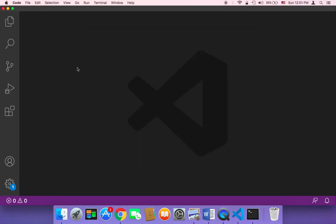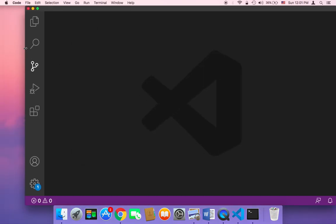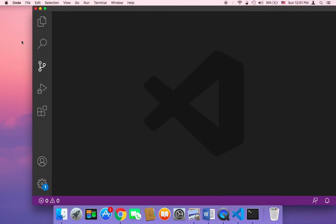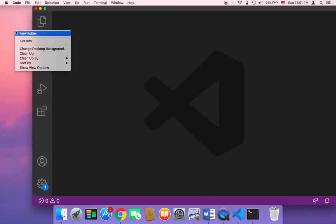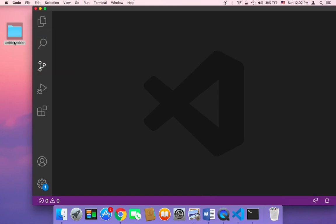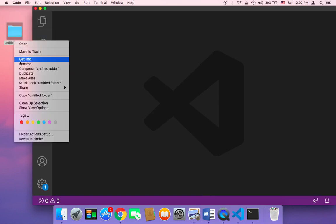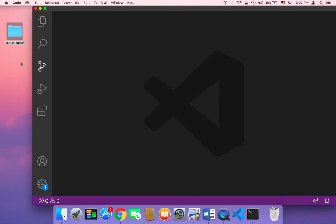So I'm going to head over to my desktop and create a new folder. I'm going to name it Flask underscore Flask.